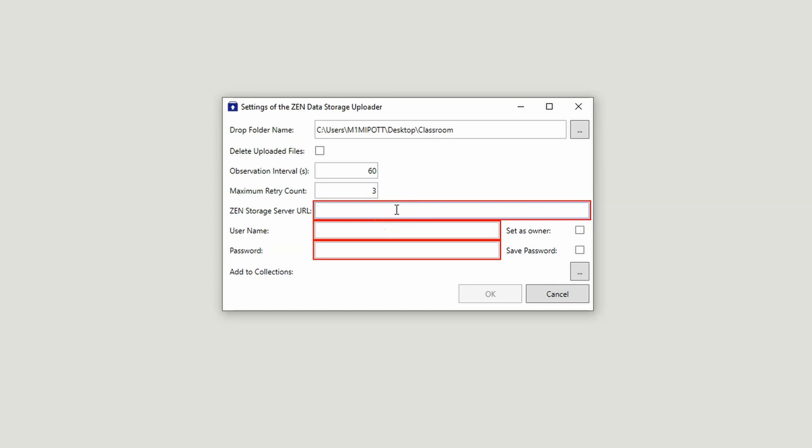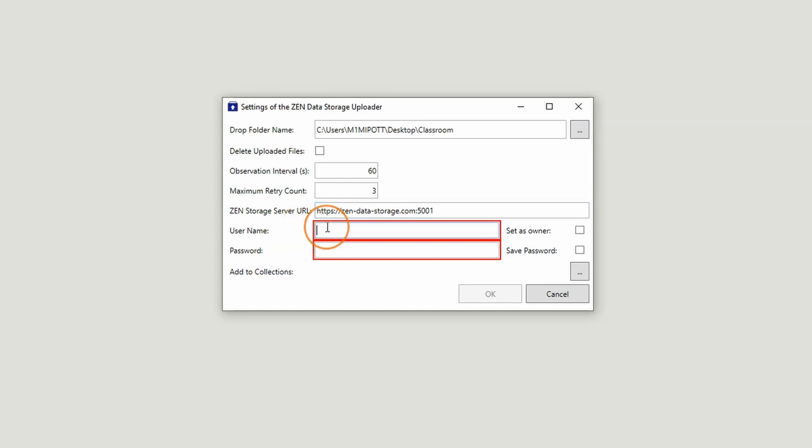Under Zen Storage Server URL, enter the URL for your data storage server where the images should be uploaded. Enter the username and password to connect to the server.